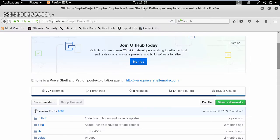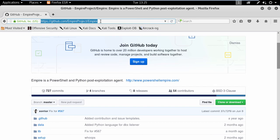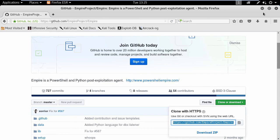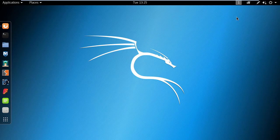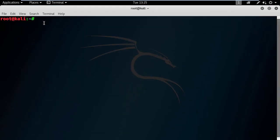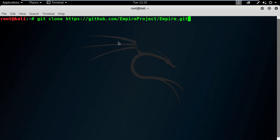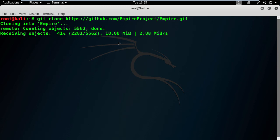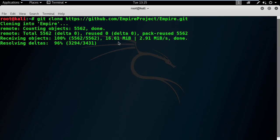First, open your browser and go to the Empire GitHub website. Then click on this button to copy the URL to your clipboard. Now go and open your terminal window and execute git clone and paste the URL. This will download the application to my home root directory in Kali Linux.